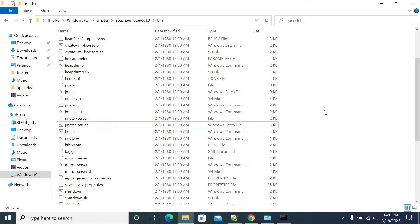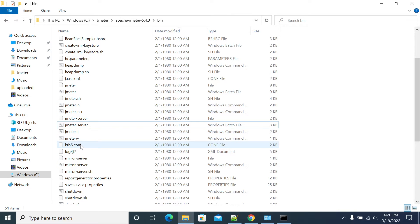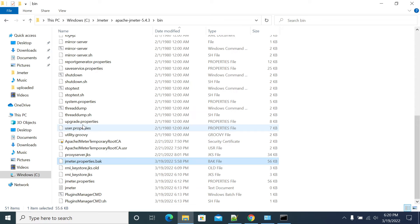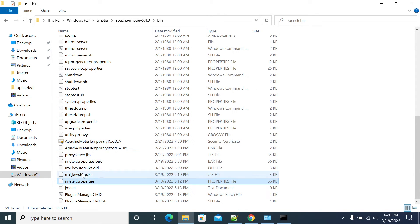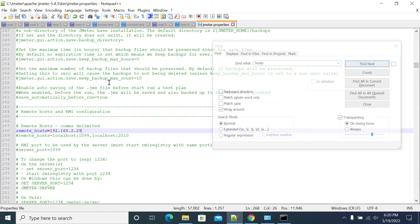To disable the SSL, go to Jmeter.PropertyFile. So this is your Jmeter property file.